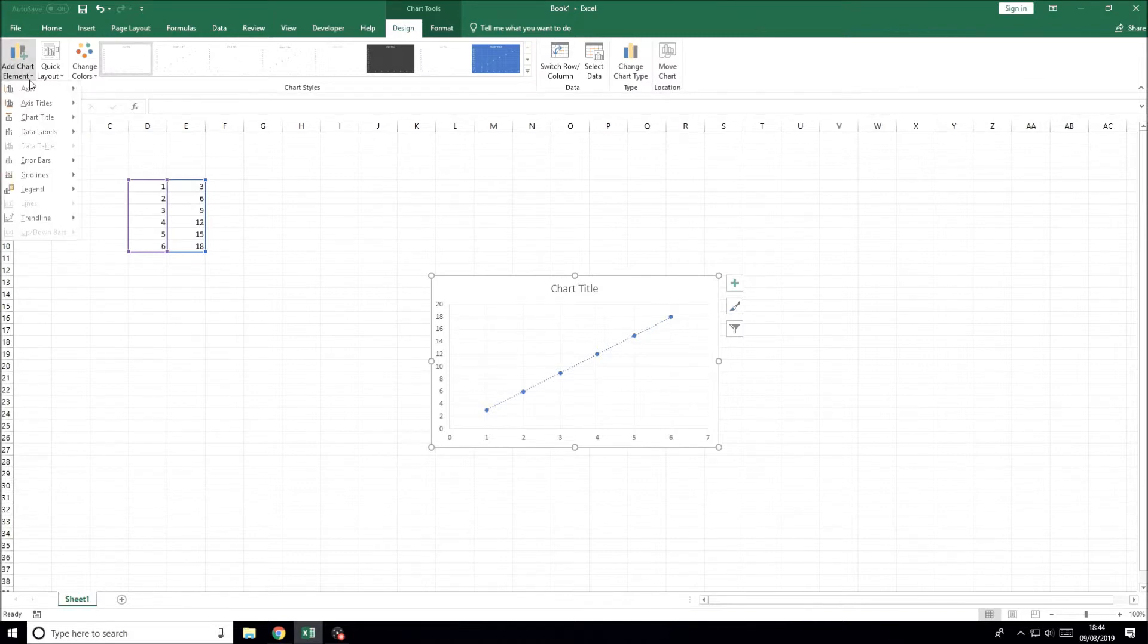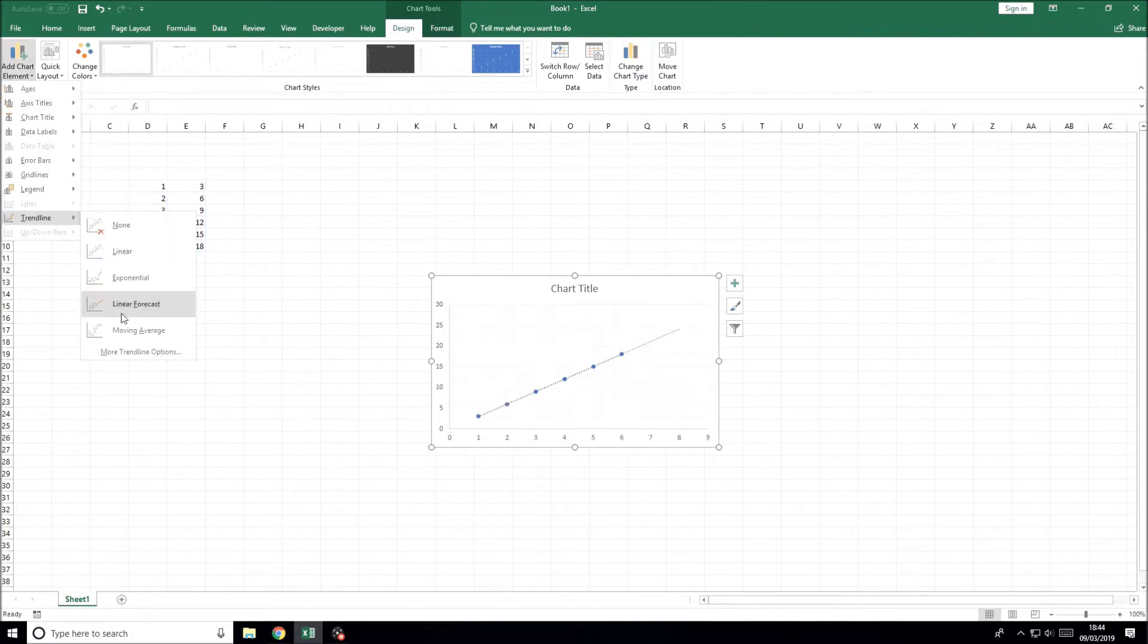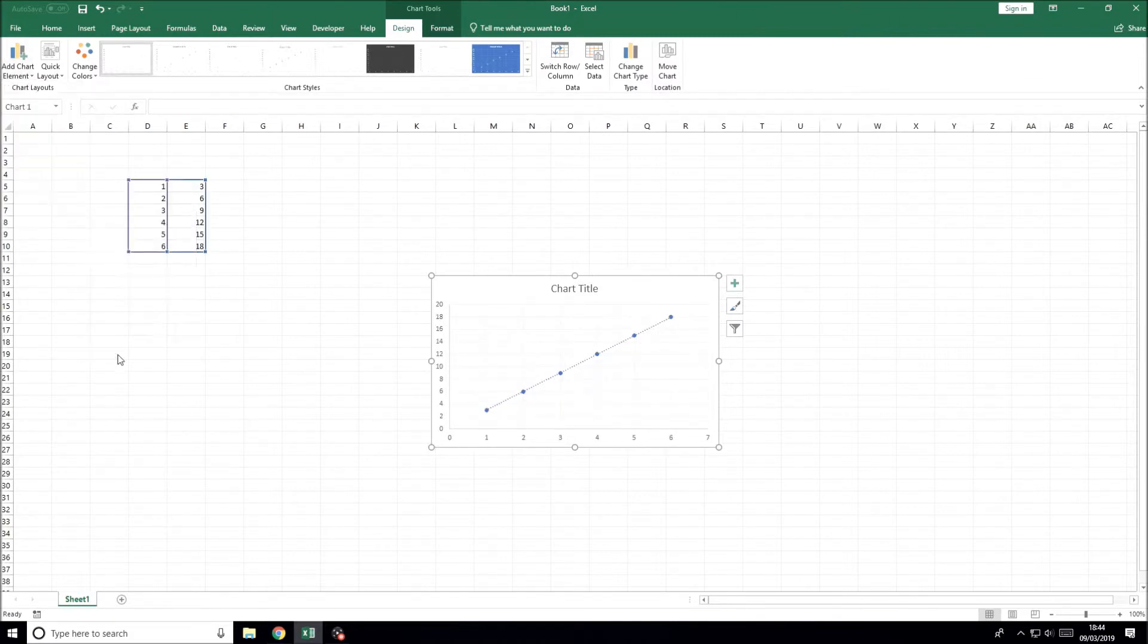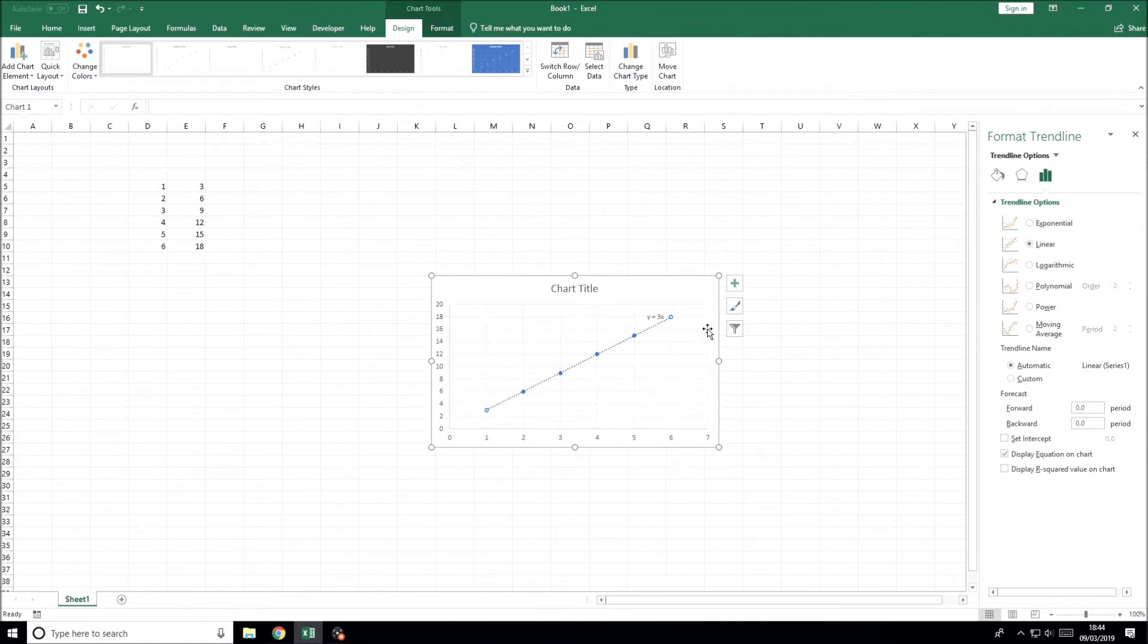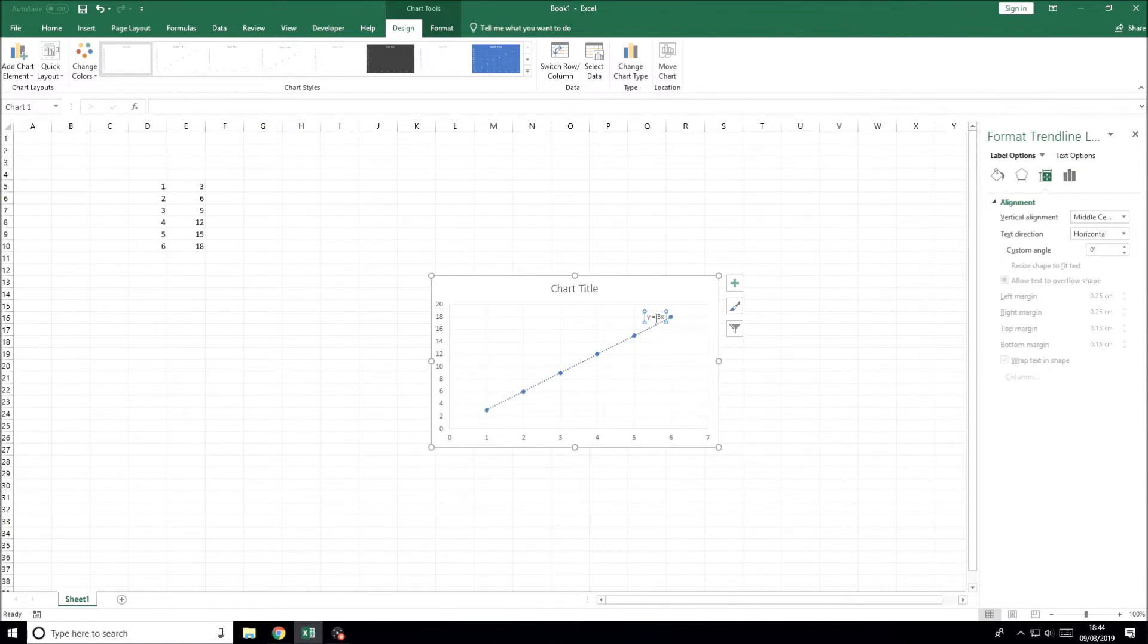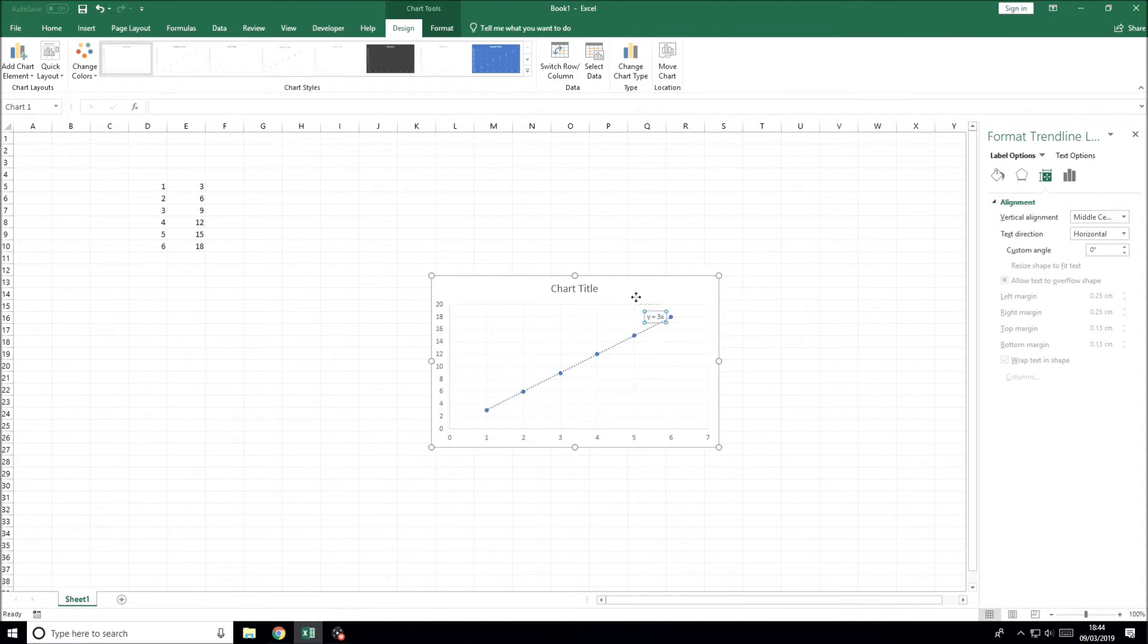Once you've chosen the relevant trendline for your data, you need to add the equation to the graph. Go back to the place where you added the trendline, and this will depend on the version you're using, and click on more trendline options at the bottom of the menu. Check the box that says display equation on chart, and then you can see it.